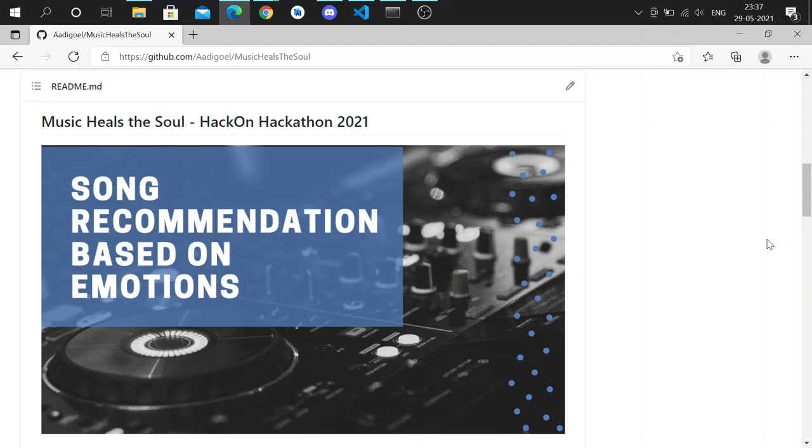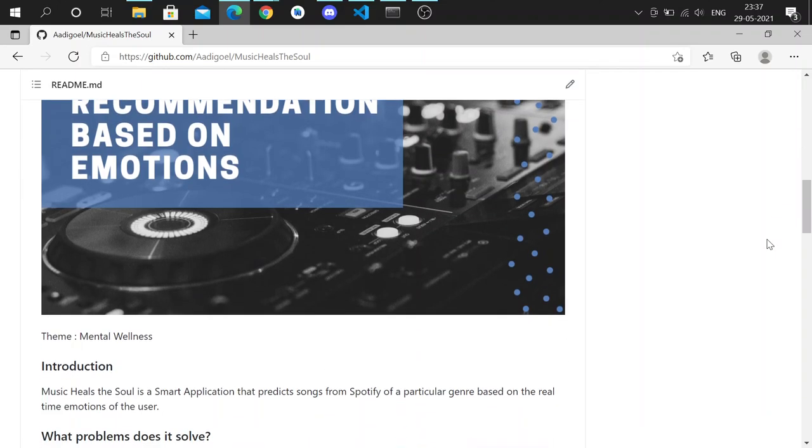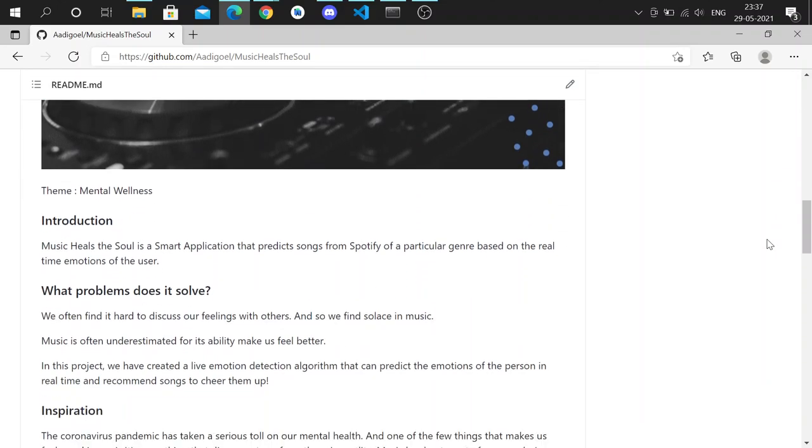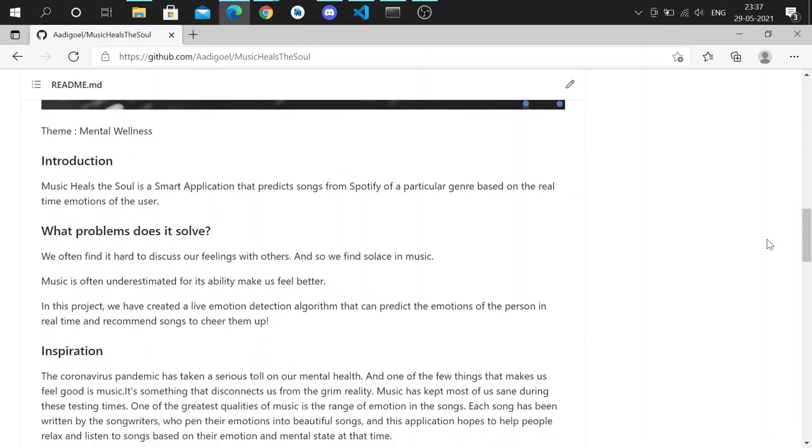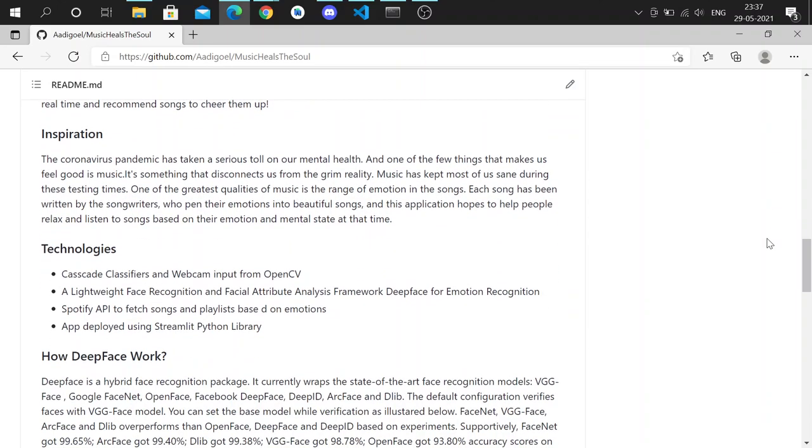Hello everyone, welcome to our project. We call this Music Heals the Soul. It's a song recommendation system that recommends songs from Spotify based on the user's emotions. In this project, we've used OpenCV to get input from the webcam, we've used the DeepFace package to recognize the emotions of the user, and we use the Spotify API to fetch songs and playlists.